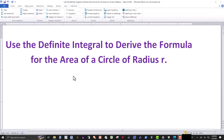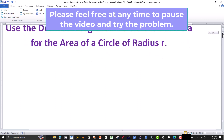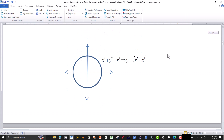In this video we're going to use the definite integral to derive the formula for the area of a circle of radius r. We know the area of a circle is πr². We just want to show how to derive it using the definite integral.